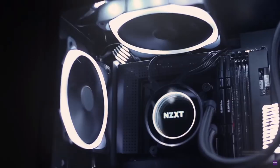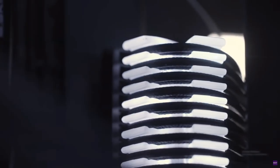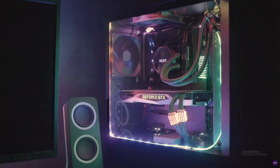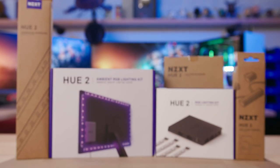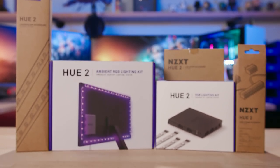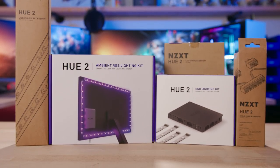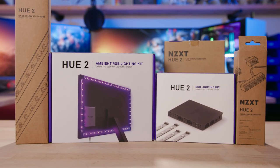So the RGB craze doesn't seem to be letting up anytime soon. If anything, it keeps expanding, and manufacturers like NZXT seem to be riding shotgun in this bandwagon, especially when we see them launch brand new product lines like their Hue 2 lighting system.